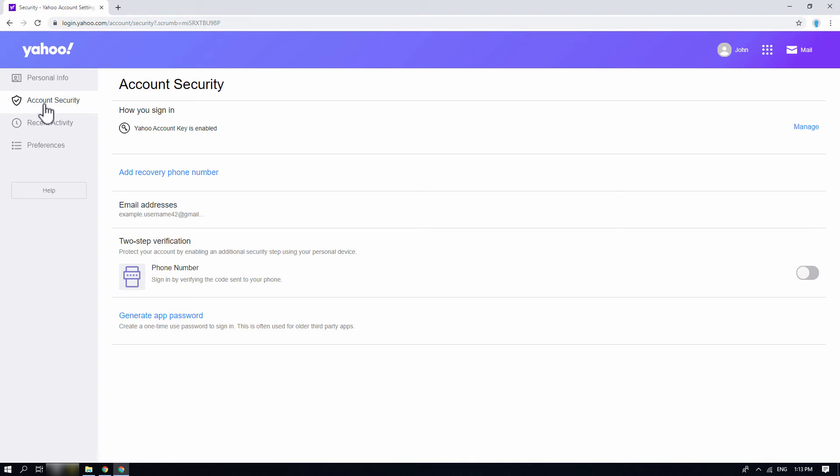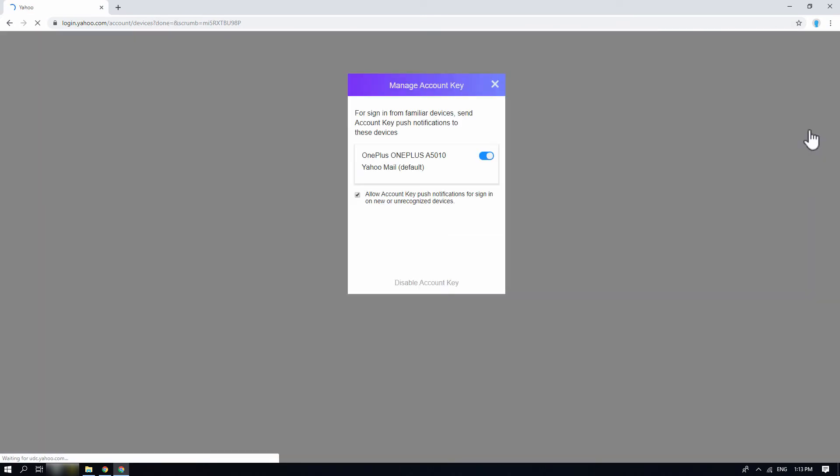You will find that your account key is enabled. Click on the manage option on the right. You will find the list of mobile devices that you have set up your account key with.